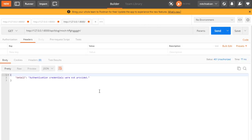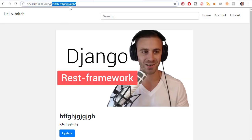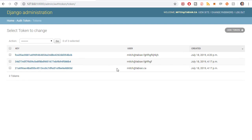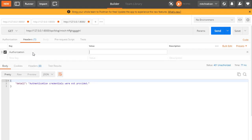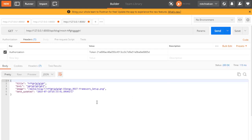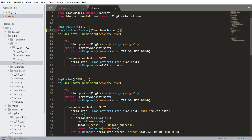Now let's go to Postman and try sending that request again. Now it gives me a response that says 'authentication credentials were not provided.' That's perfect because I didn't attach any token to the request. So I'm going to go to the admin and copy the token for one of the authenticated users — I'll just use midgettabian.ca. I have a GET request. I'm going to headers, type 'authorization', and the value is going to be 'token', space, and then the token. Now I can actually get that request. Once a user has a token, they can view the content on the website.